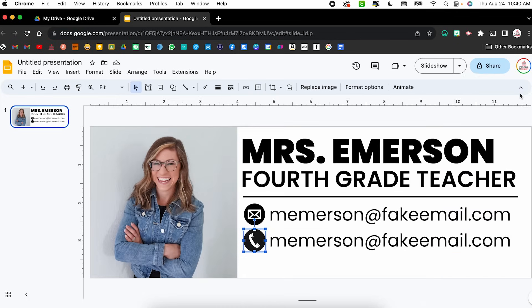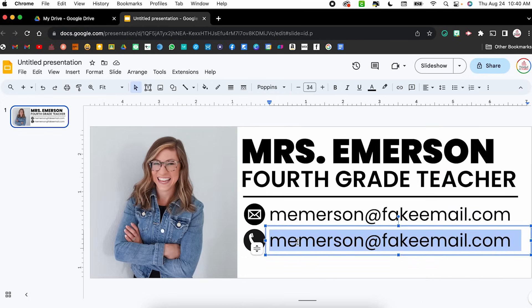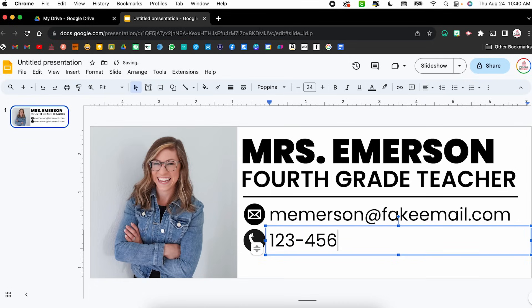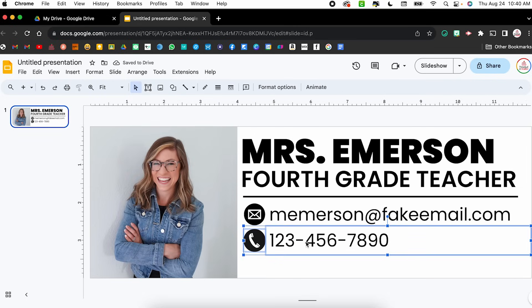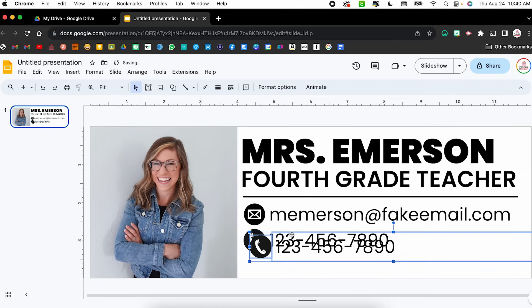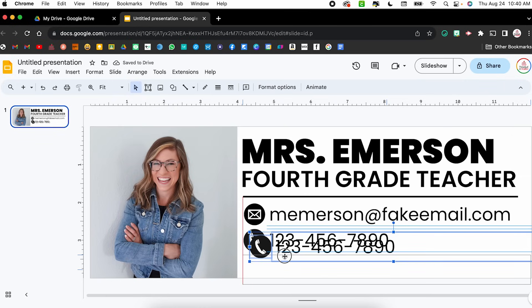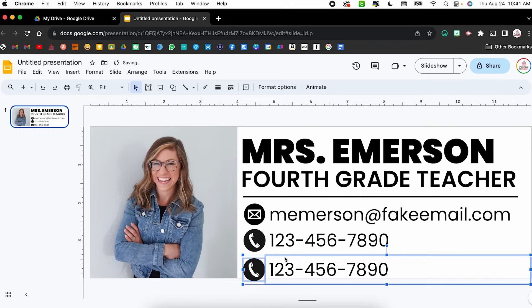I'm going to close out of Format Options and type in my phone number — obviously not my real number: 1234567890. I'll click and drag to select both the icon and the phone number, duplicate them, and click and drag underneath so they line up, using those guidelines to help.